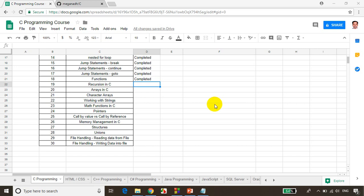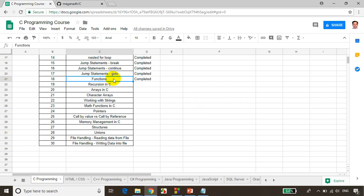In the previous module, we learned about functions — how to declare a function, how to define a function, and how to call a function. We learned that in module 18. In this module, we learn about the concept of recursion. Recursion means a function calling itself repeatedly until a specified condition is satisfied.